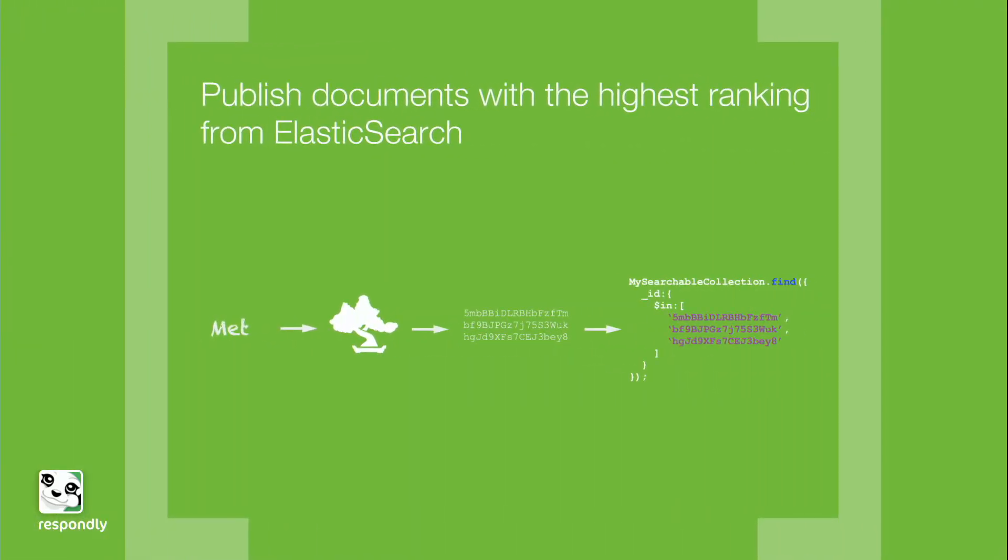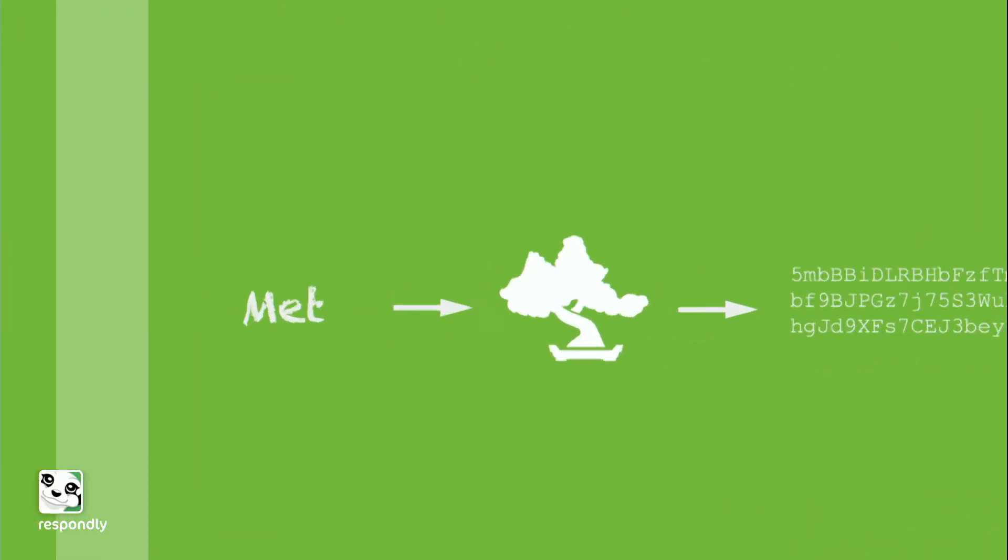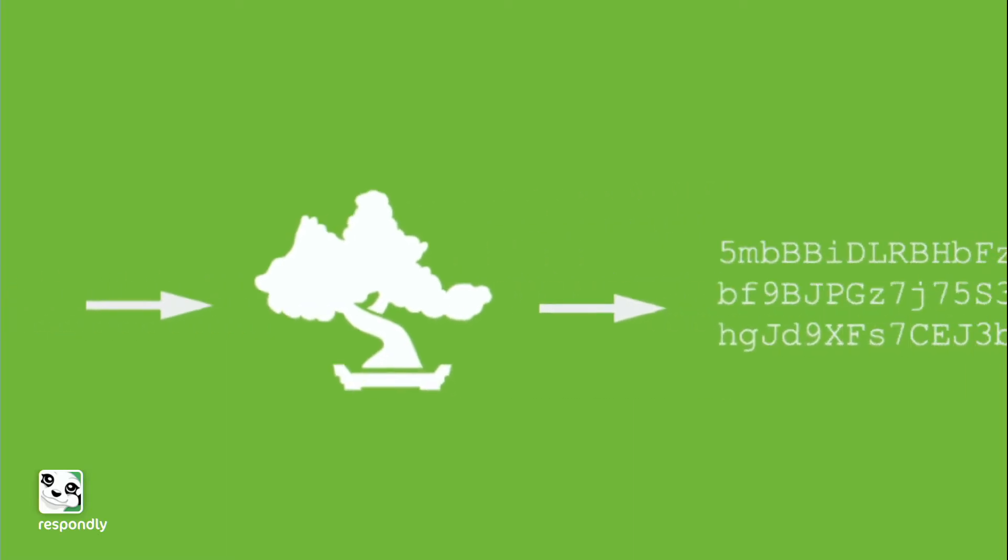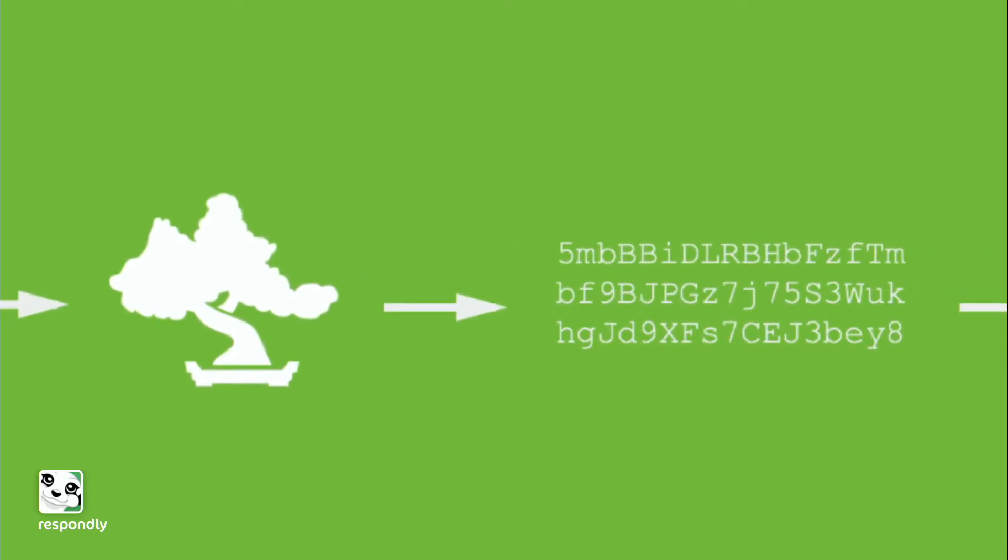But on the back end, we differ a little bit. So we're going to pass in, let's say we've got a query string, and we're going to pass it into Elasticsearch. And what we're going to get back is an array of IDs.